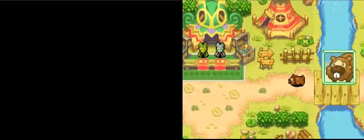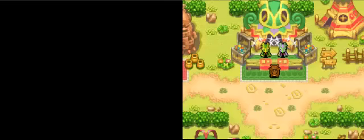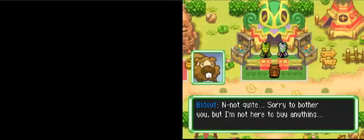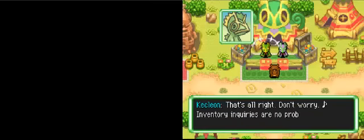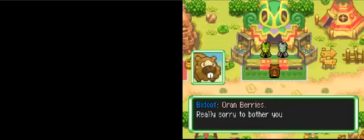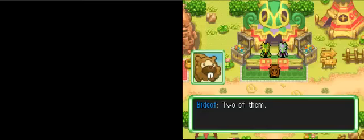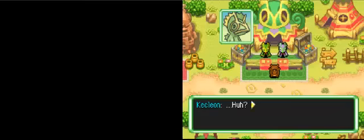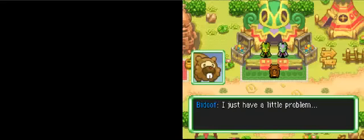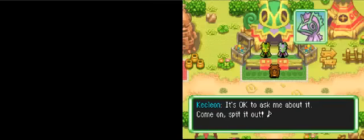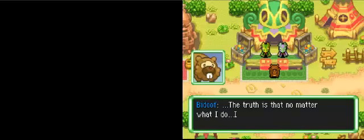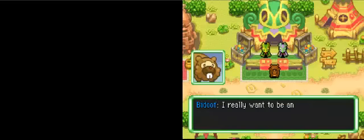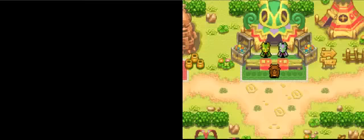Here's Kecleon's market. Howdy. No, not quite. Sorry to bother you, but I'm not here to buy anything. Boran berries. Really sorry to bother you. Sorry. Well, no. Well, there's nothing more I need to do. I just have a little problem. Truth is, no matter what I do, I always seem to mess it up. I'm always making mistakes at the guild. I really want to be an explorer like all the other apprentices in the guild. For example, become an explorer really quickly. What should I do?